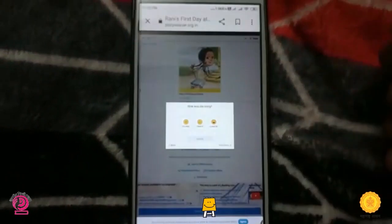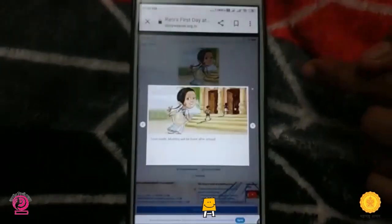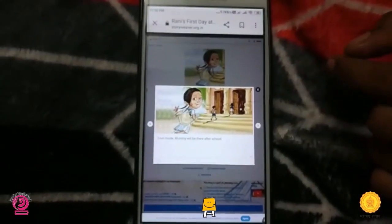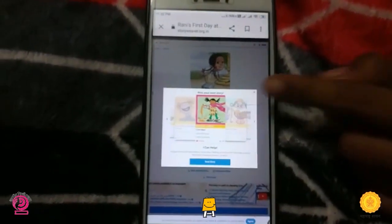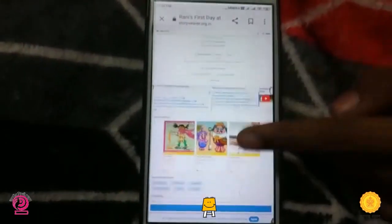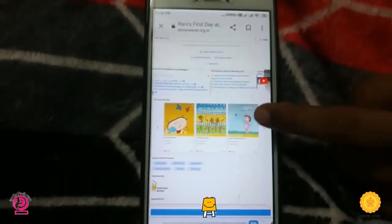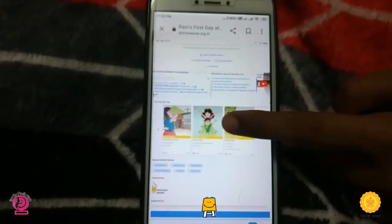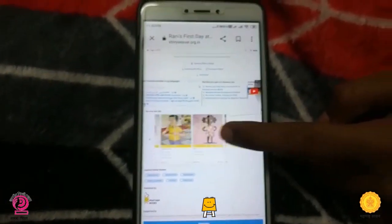In this way you can read, watch, and listen to stories on this website. Hope you find the video very useful. Thank you.